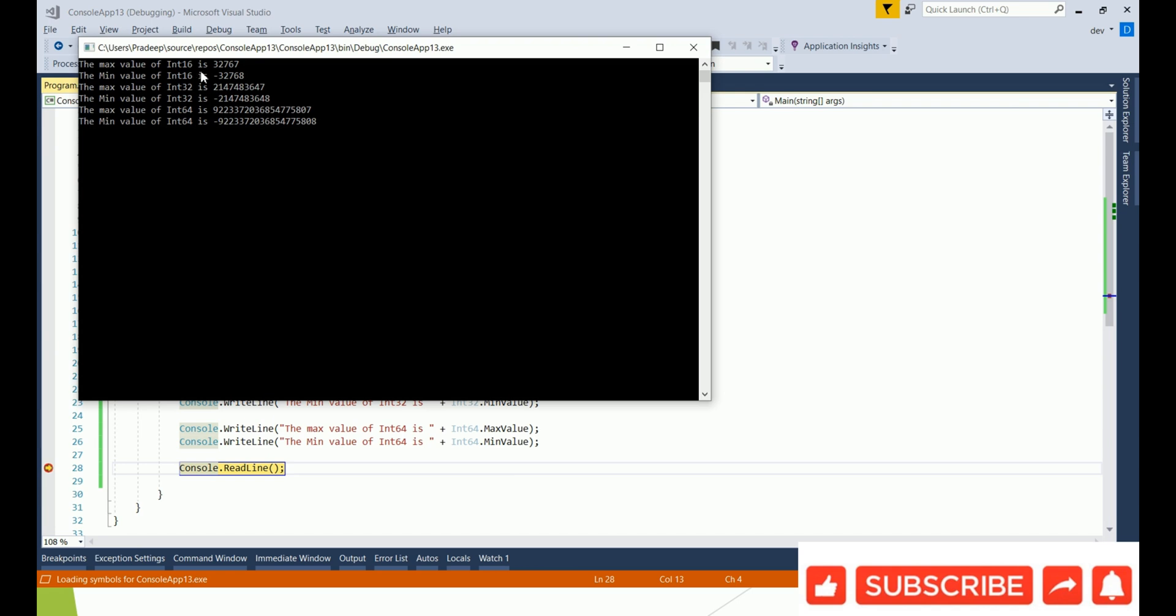As you see here, the Int16 maximum value is this and the minimum value is this. The Int32 plus and the minimum value is minus this. So it basically holds the range of the integer values from this minus range to plus range.